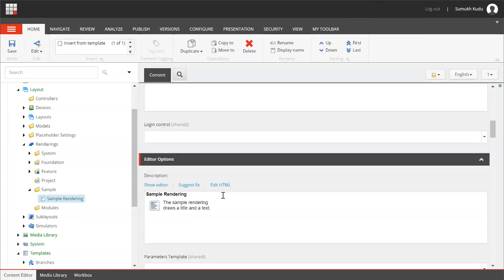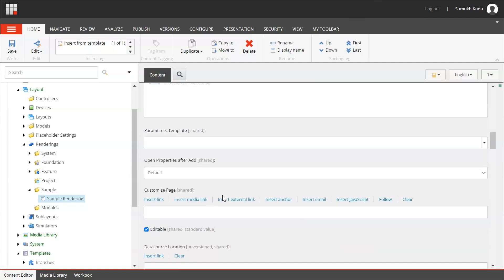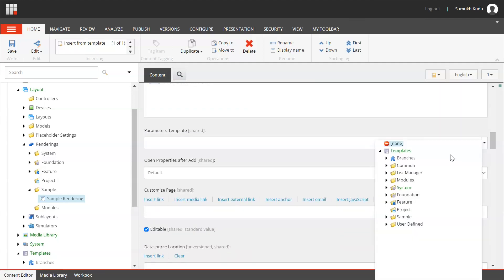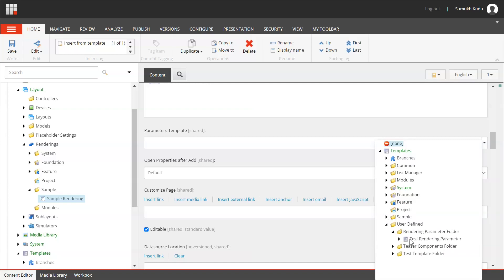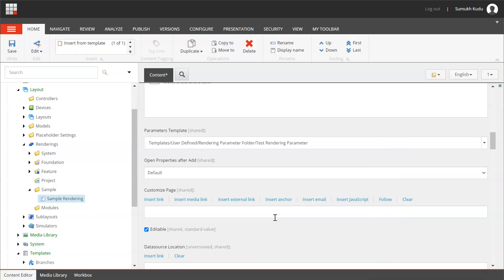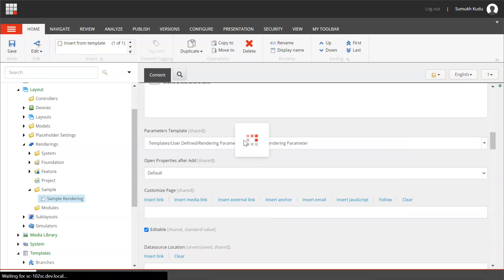I will first go to parameter template. Here I will select the newly created template, test rendering parameters. I will just save it.